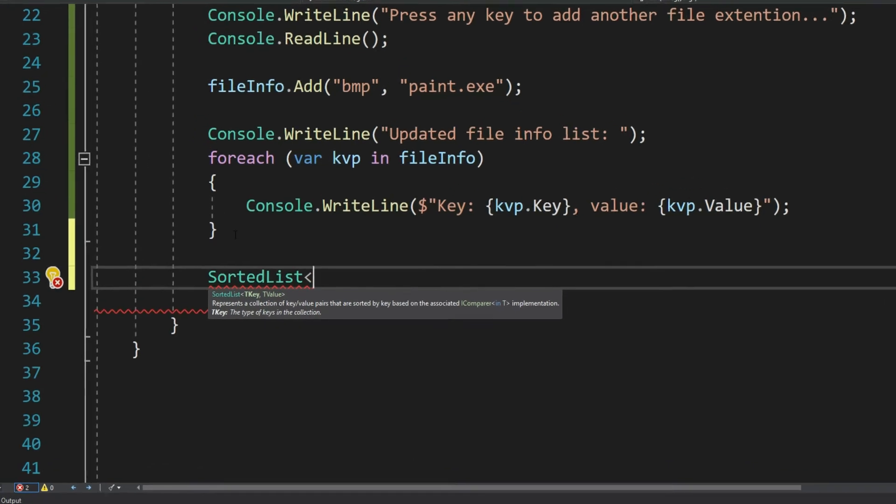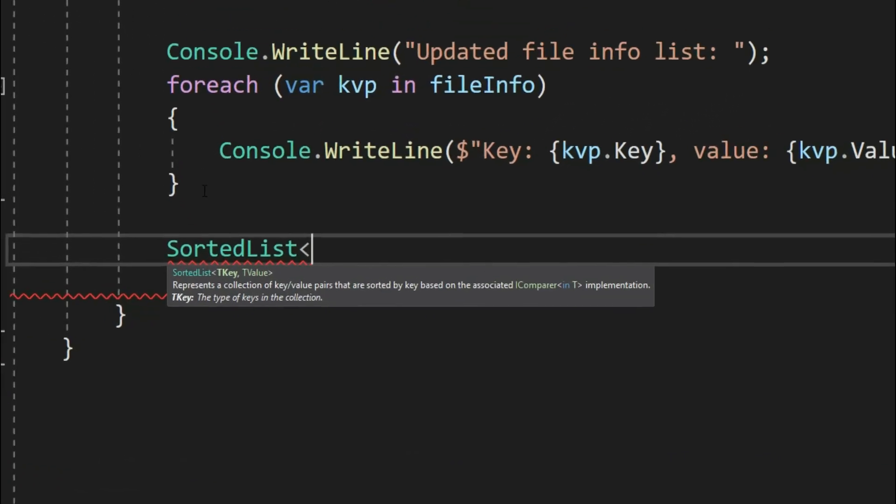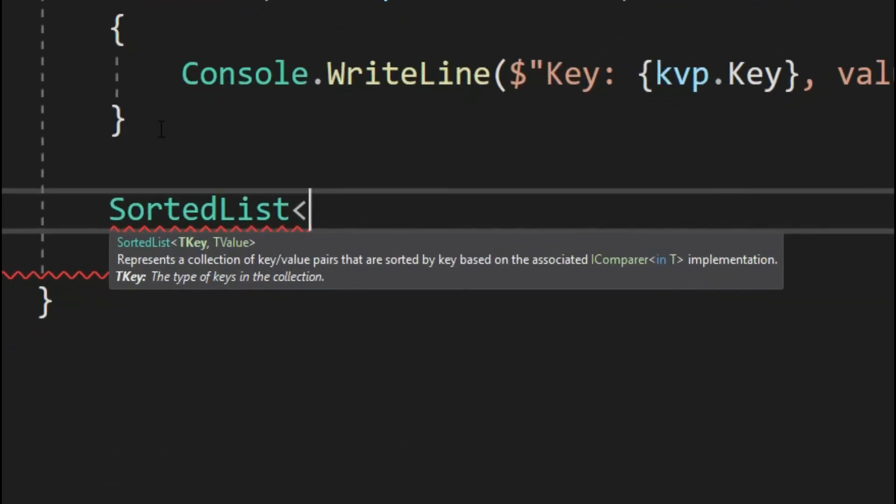What do you think when you see this? See what is written here? Represents a collection of key value pair that are sorted by keys. Doesn't it look like a dictionary? Yes, you guessed it right, sorted list is a dictionary indeed.